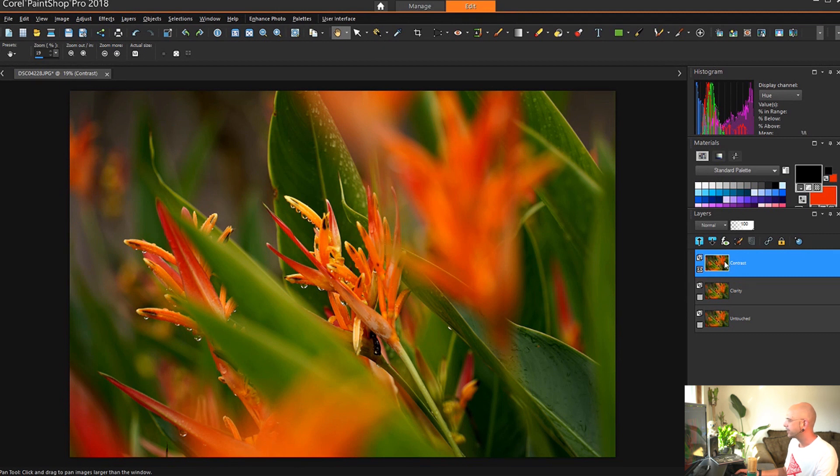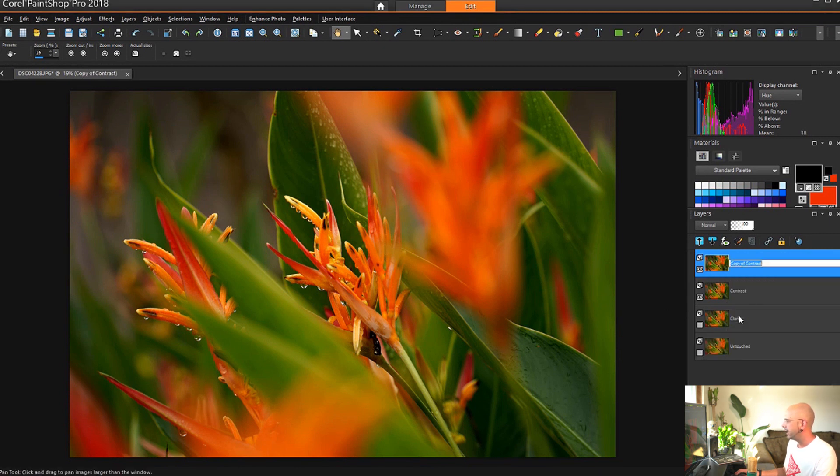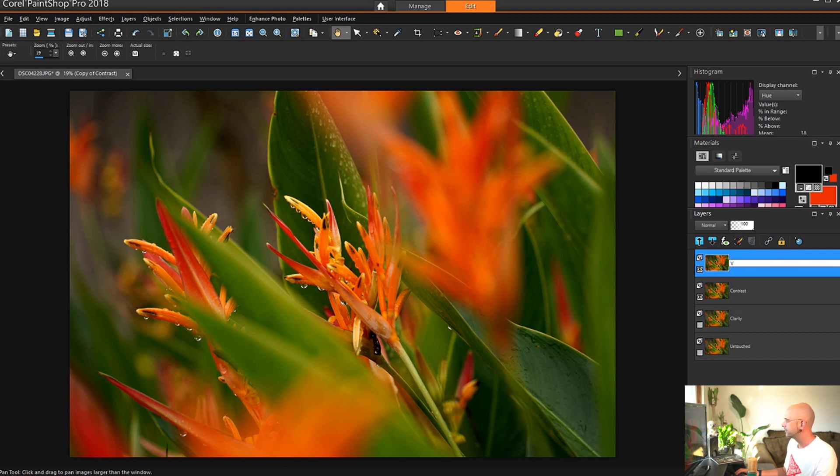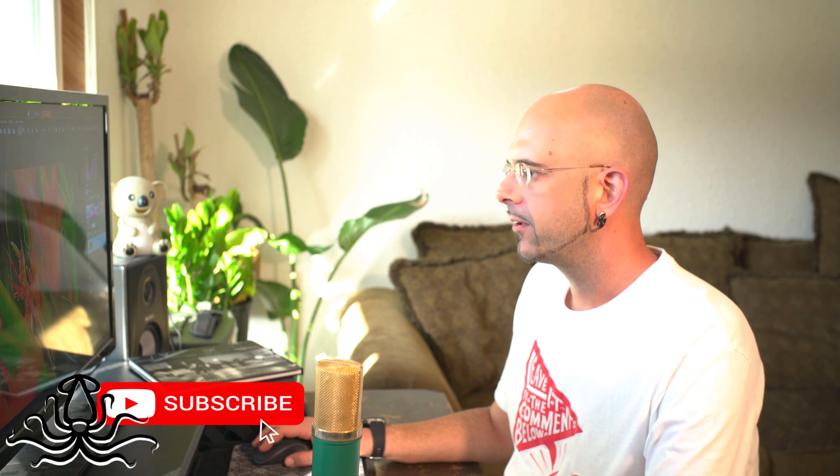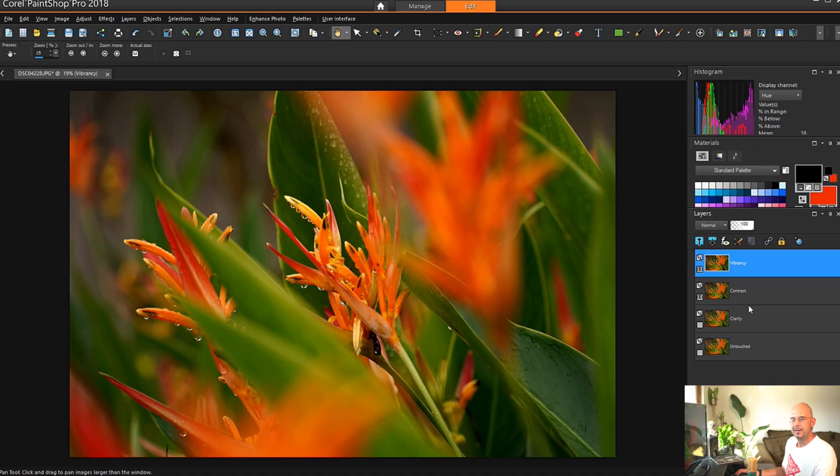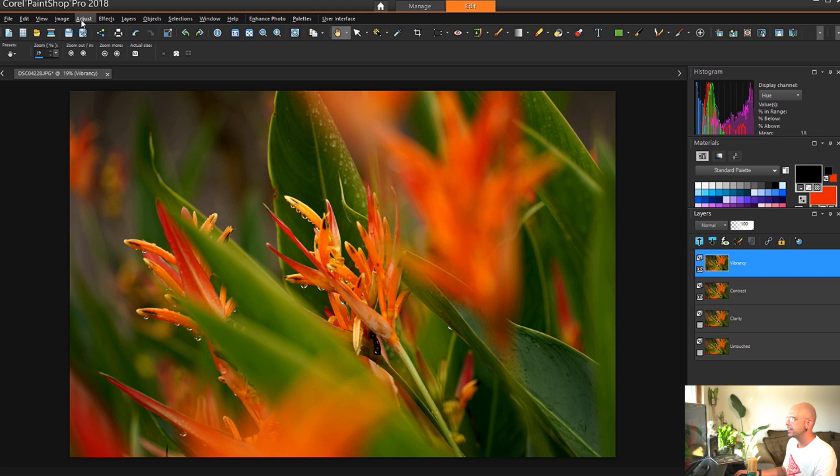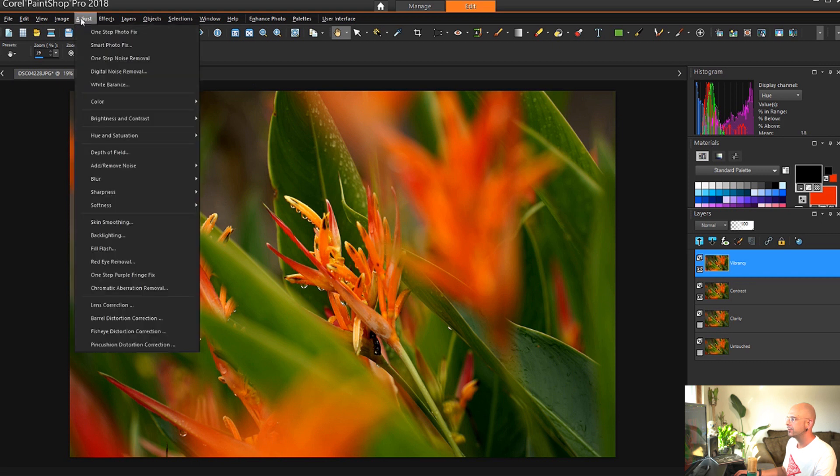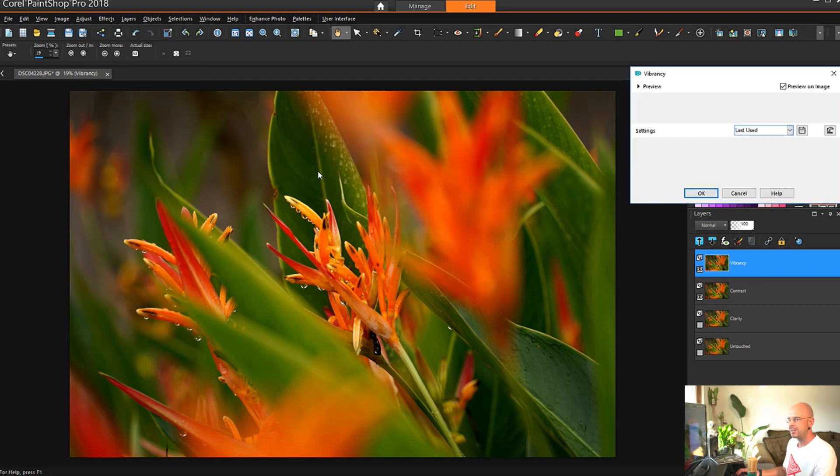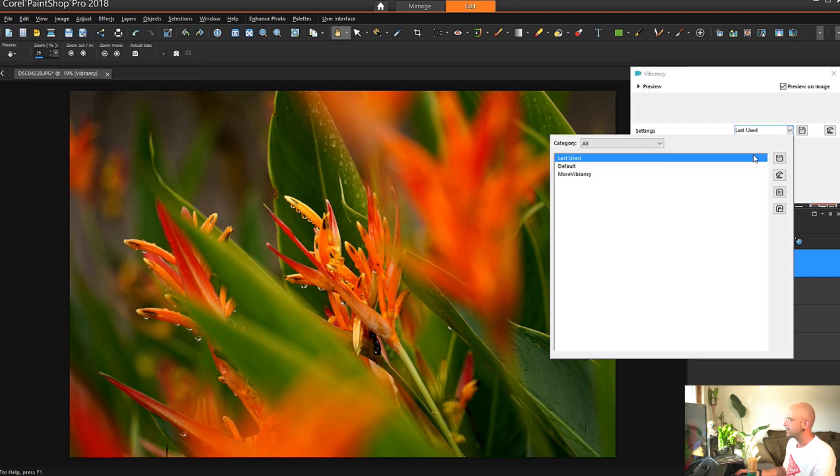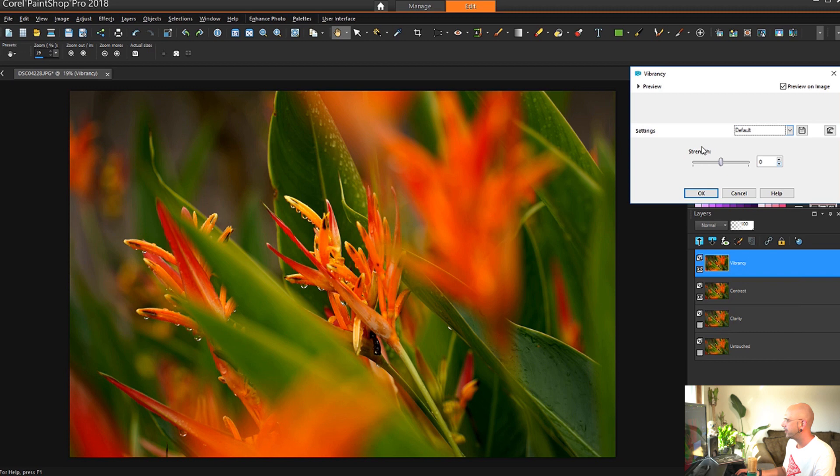We can even go back one more stage by turning the clarity layer's visibility off and seeing it from the original. And I think it's better with a little bit of clarity and that drop of contrast. Okay, it's very simple. It's very subtle. But that's all we're after with this shot. And yes, we're going to right click the contrast layer and duplicate it. And we're going to rename this copy of the contrast layer to vibrancy.